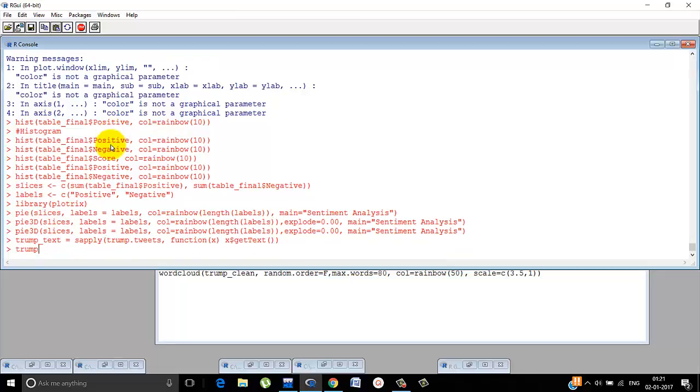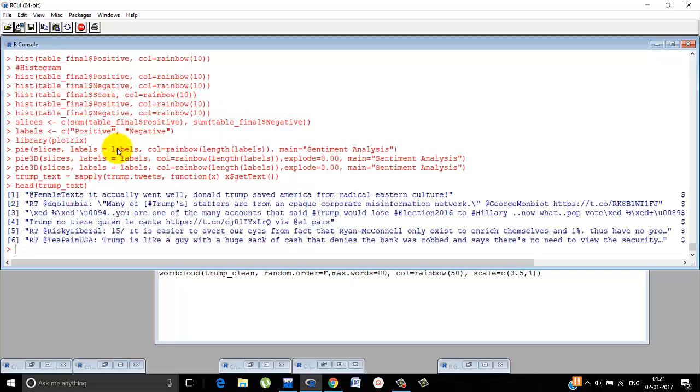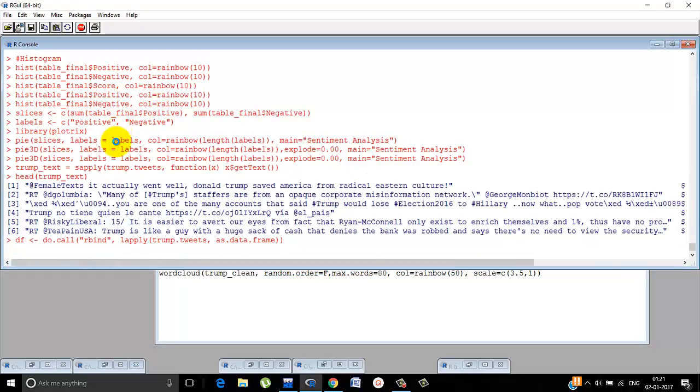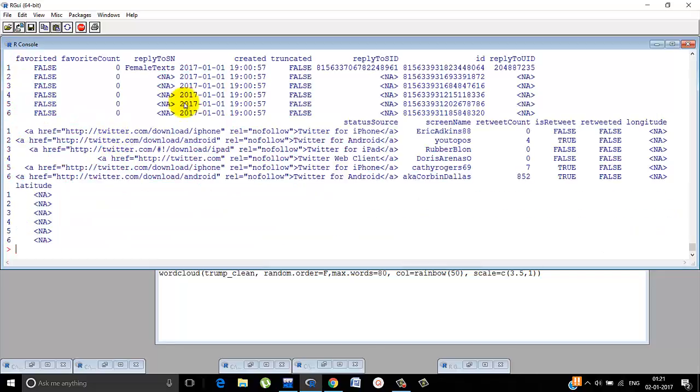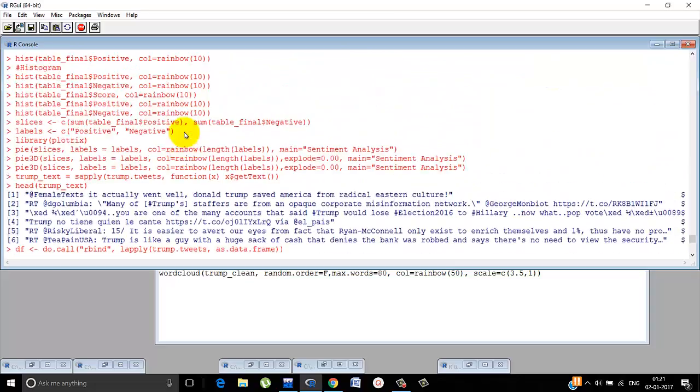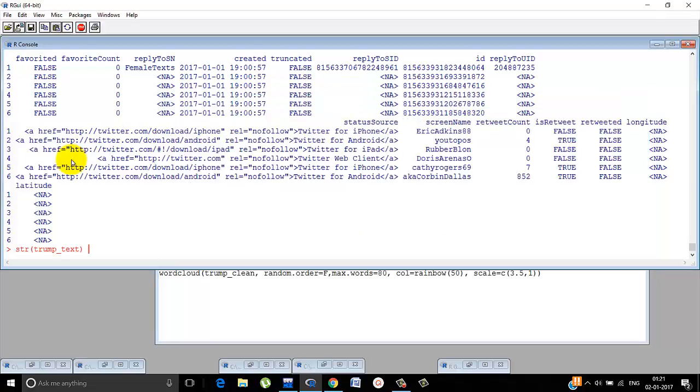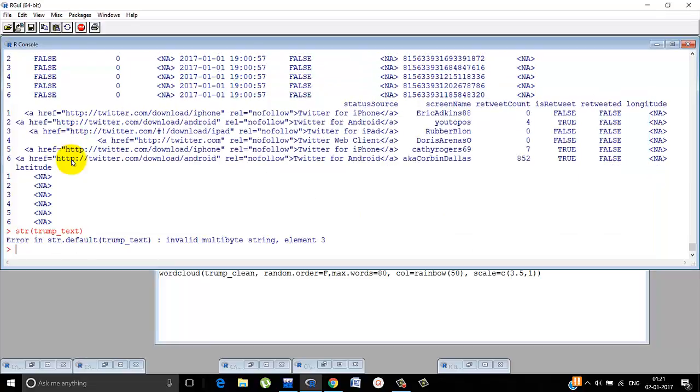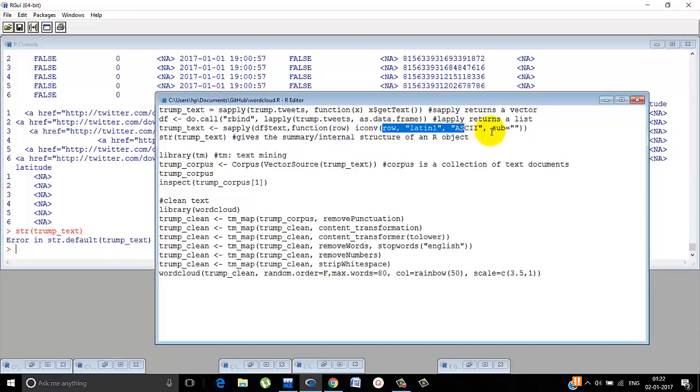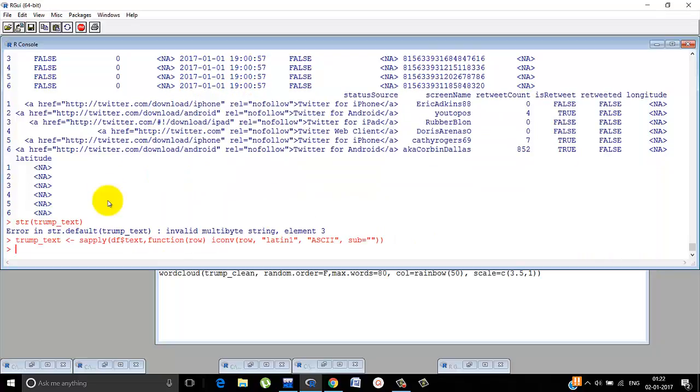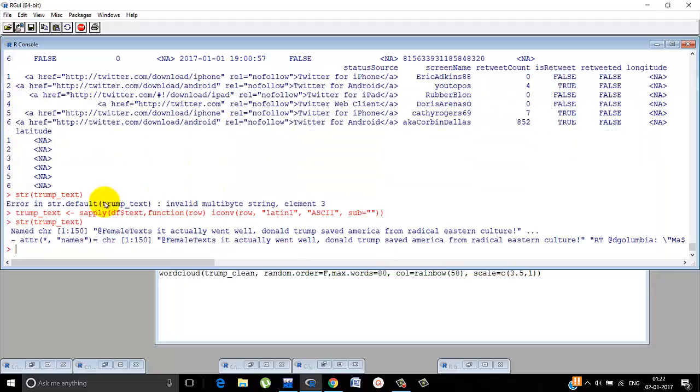So trump underscore text, let's do head of that. Just the textual part is derived. Now convert it into a data frame. Very simple. So head of df. Now all the information is there. Now we can know the structure of this data frame by doing str of trump underscore text. Here we had removed the emoticons in trump underscore text. That's why it's showing an error. Now we do str of trump underscore text. Then it will give the structure.